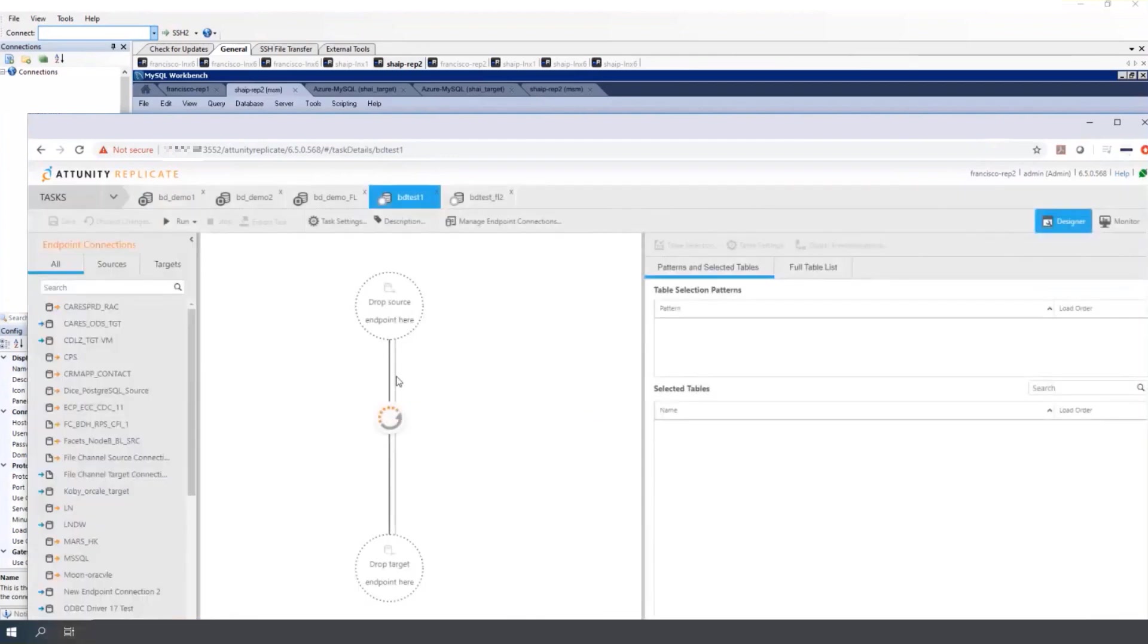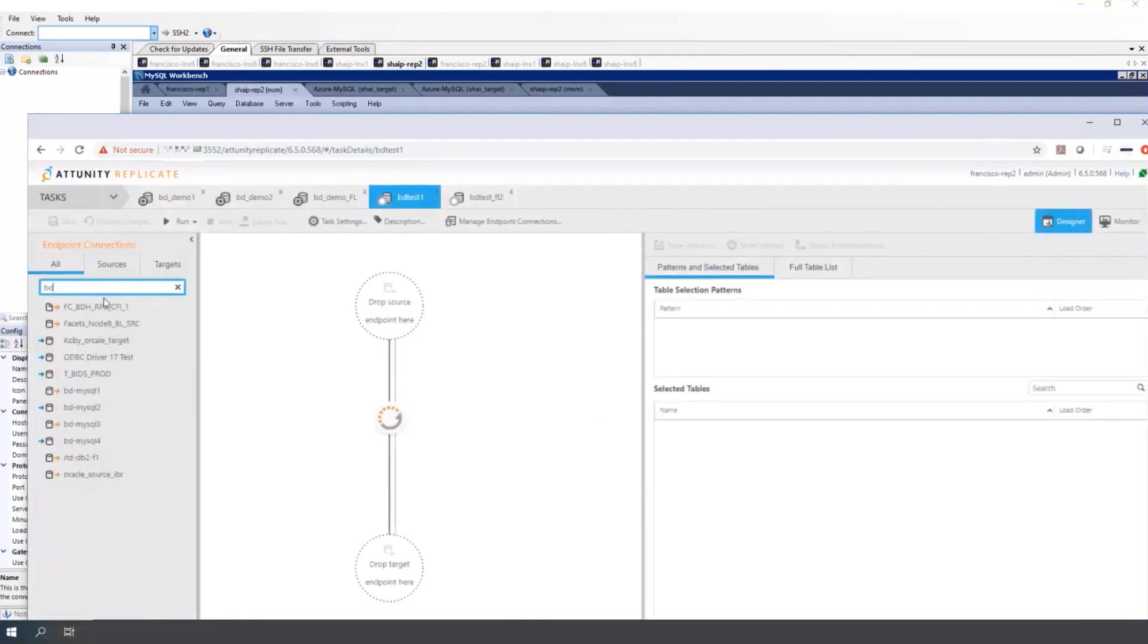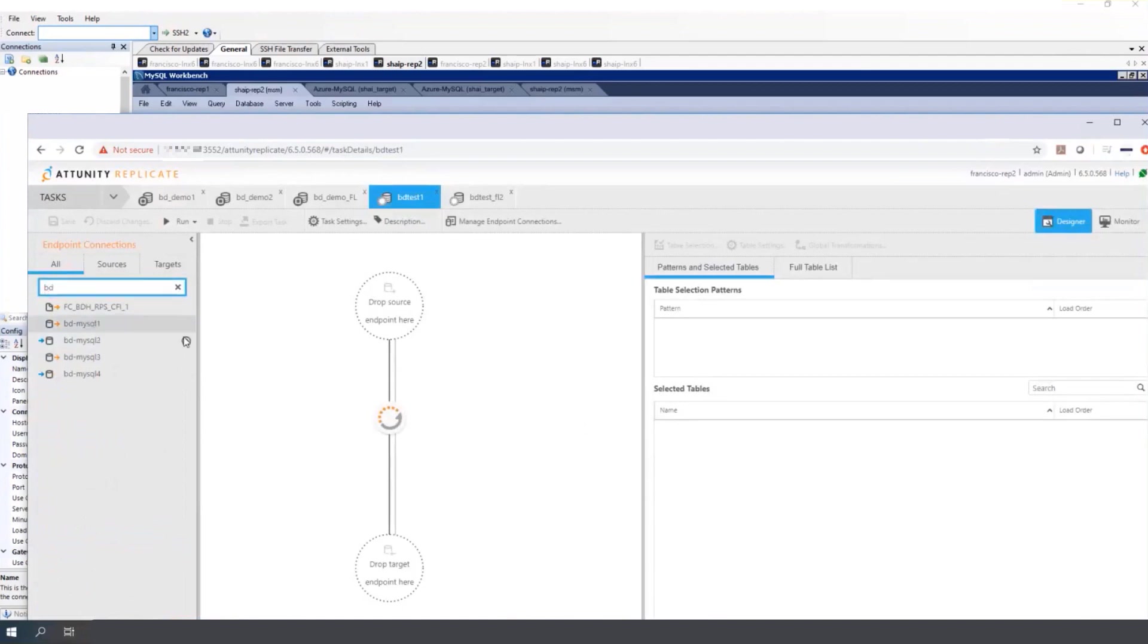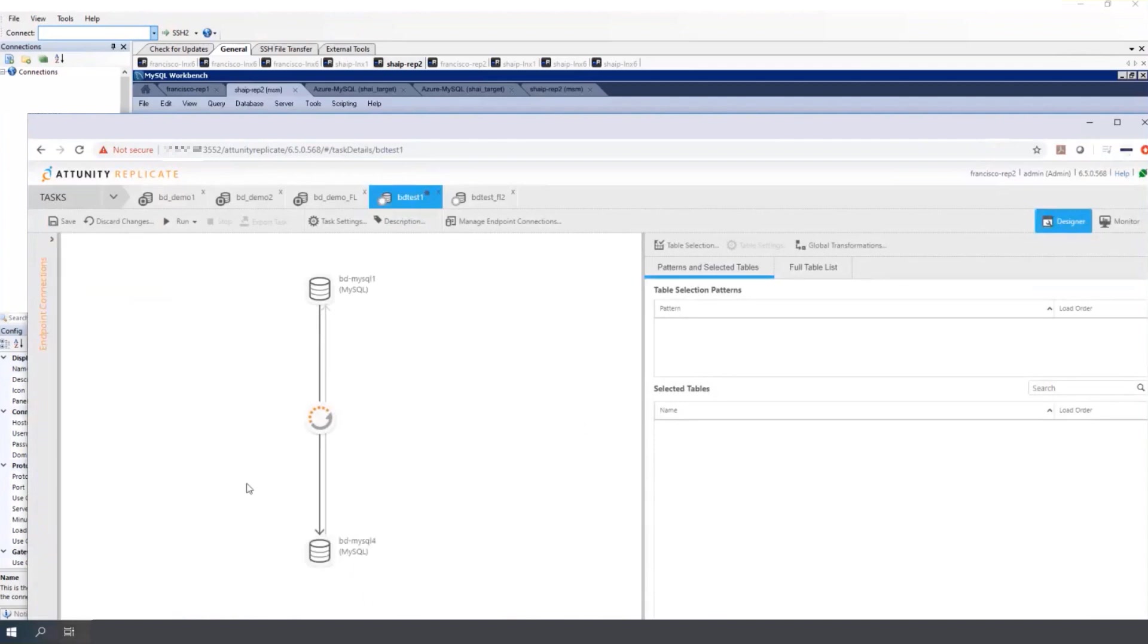There you can see the diagram with the second gray line. Set the endpoints from A to B, from BD MySQL 1 to BD MySQL 4. Save.